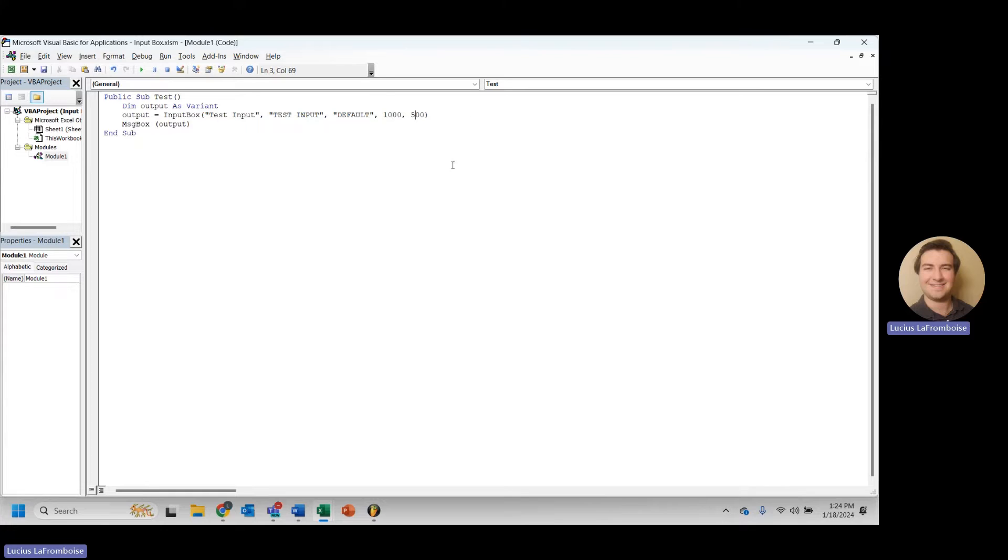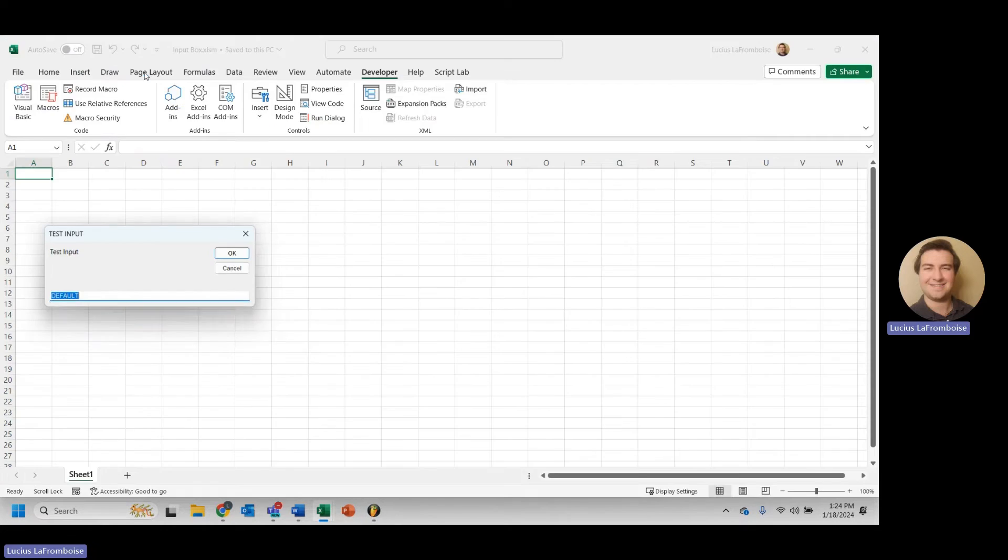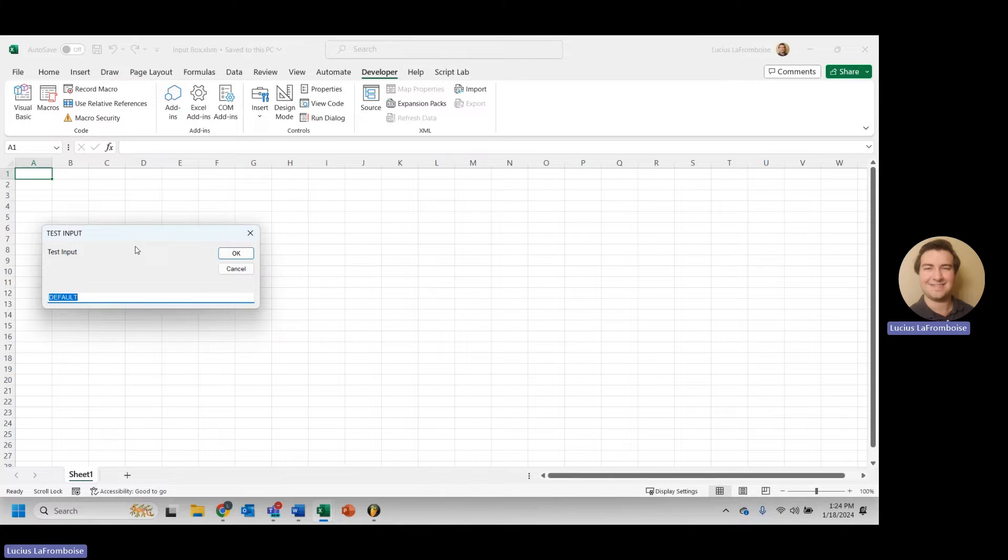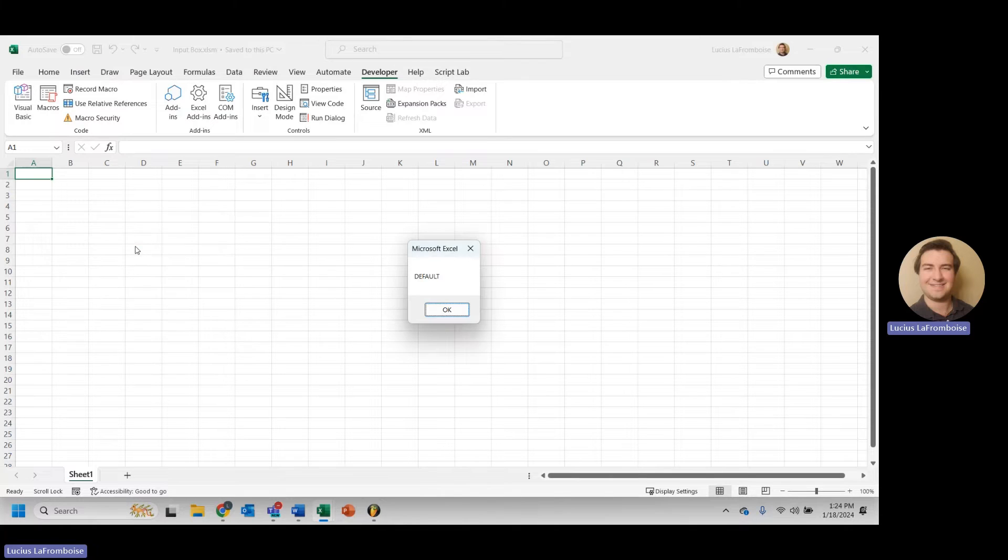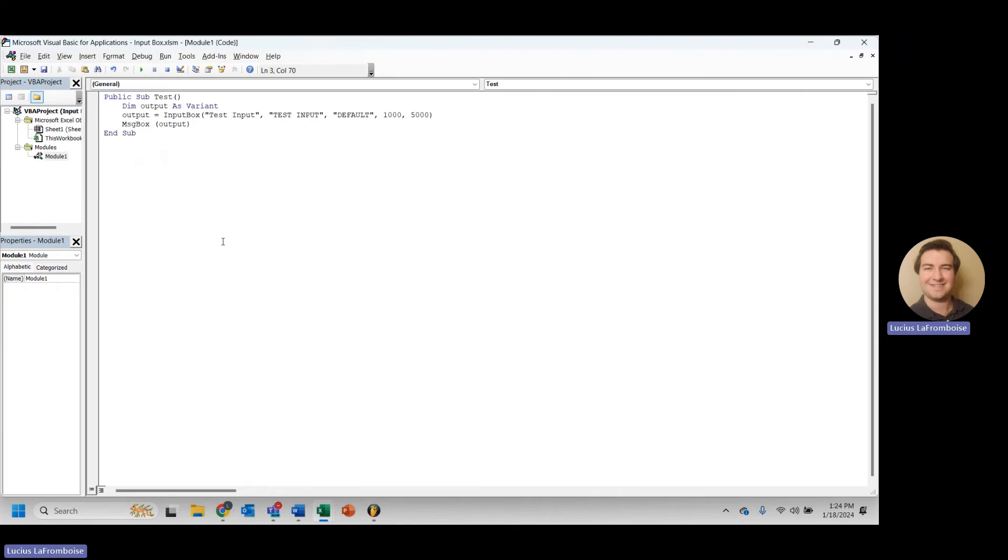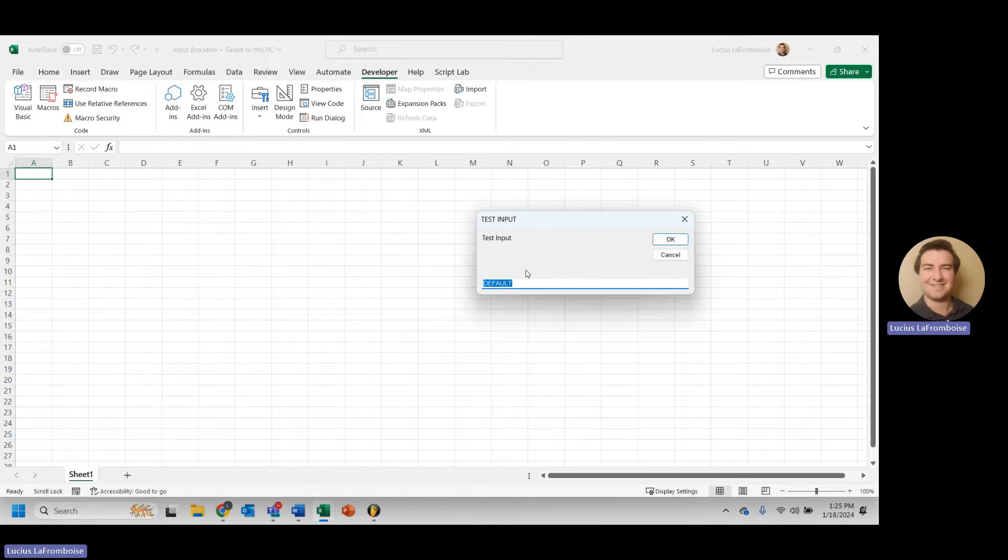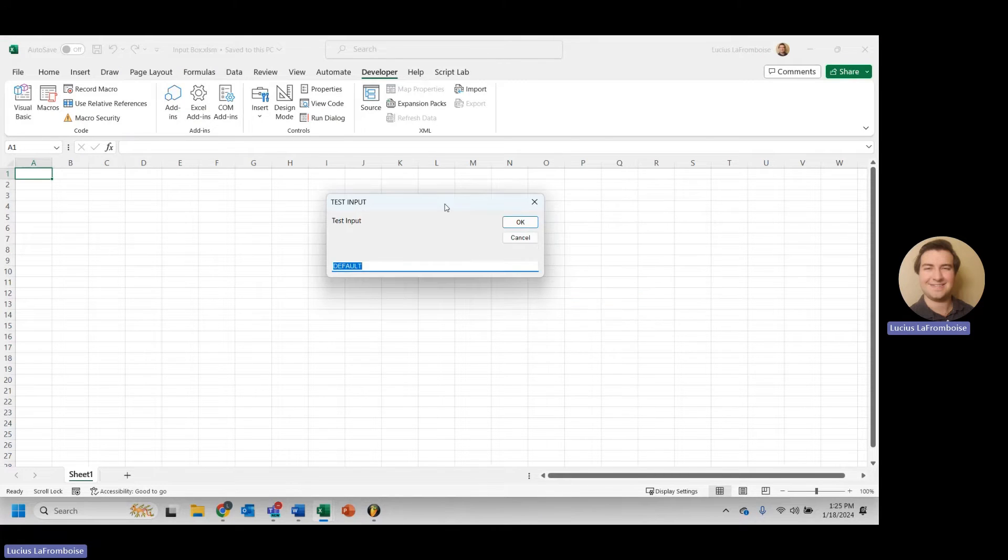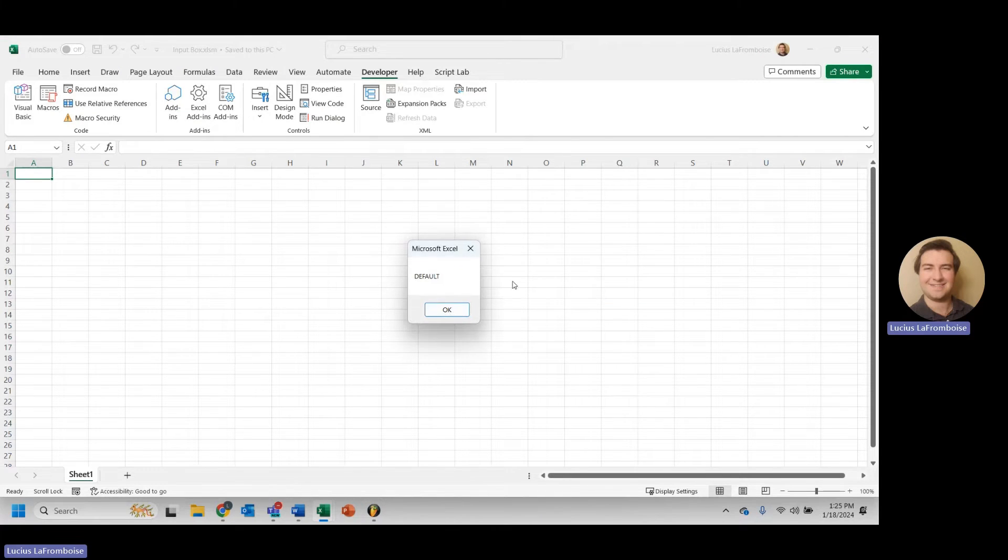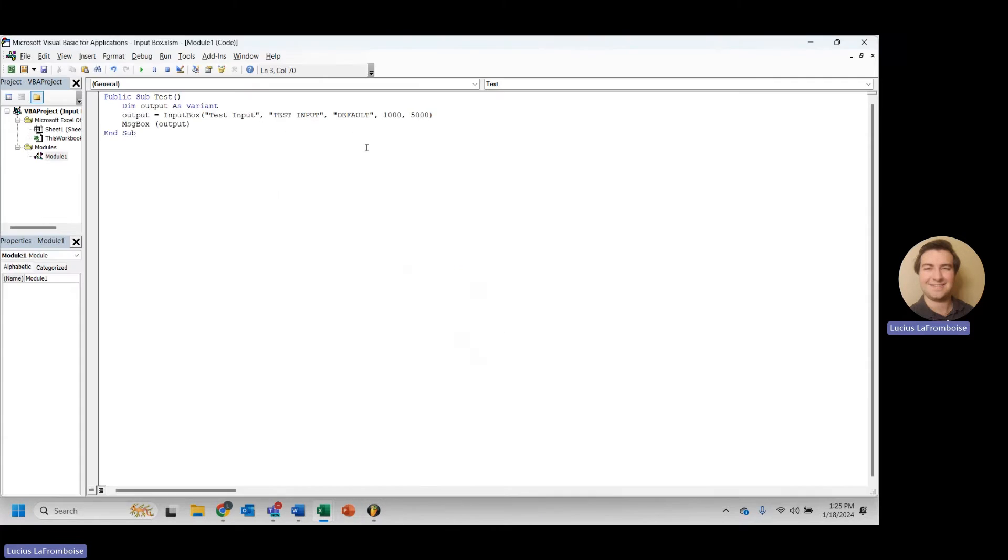Looks like we're using points, so we're going to have to go a little bit bigger. Let's try multiplying that by 10 and then running it. And as you'll see, we can change the default location, but it does not impact a user's ability to move it somewhere else. So that is just if you want to specify where it starts.